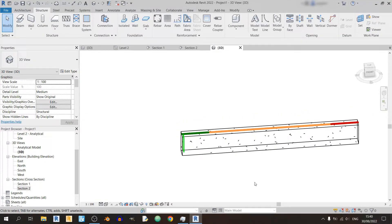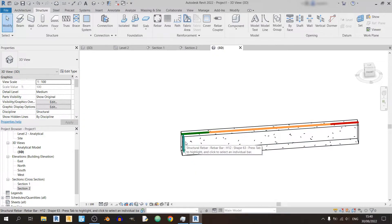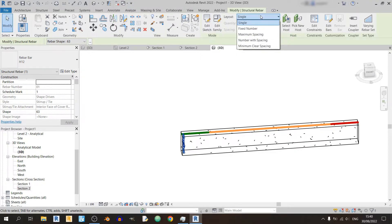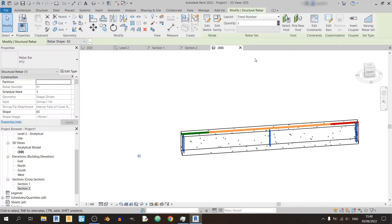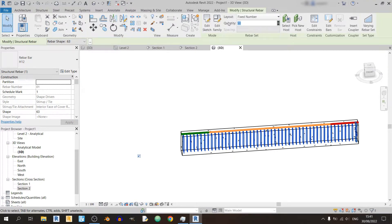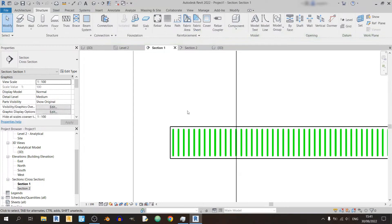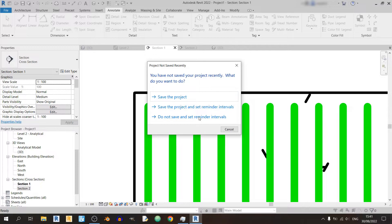After placing down a stirrup you might wonder if I can actually add in more stirrups or adjust the spacing of stirrups for example. You can do so just by selecting the stirrup and there's a layout section or should I say a layout drop down. There's single, fixed number, maximum spacing, number with spacing and minimum clear spacing. Right now we are using single. If we click on fixed number, we can adjust the number of stirrups you'd like to have. For example, I can key in 50 and Revit would have automatically spaced it out accordingly on its own.